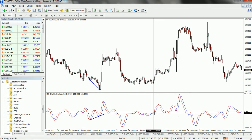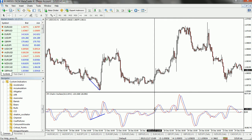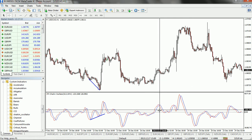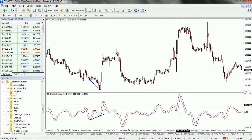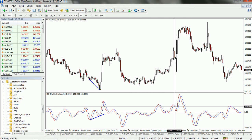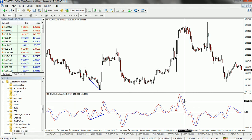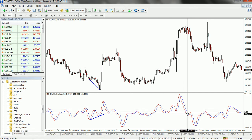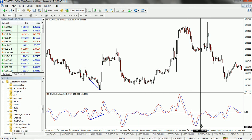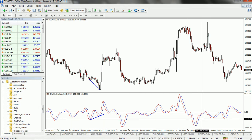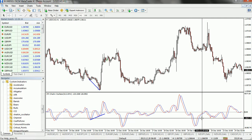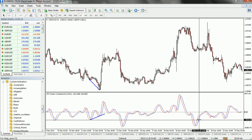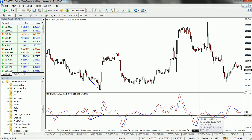You can see here that at this point the indicator has crossed the zero level from below — this is a buy signal. At this point the indicator is above the zero level, which indicates a bullish upward trend. Now at this point it crossed below the zero level, which is a sell signal, and at this point it is below the zero level, indicating a bearish trend.